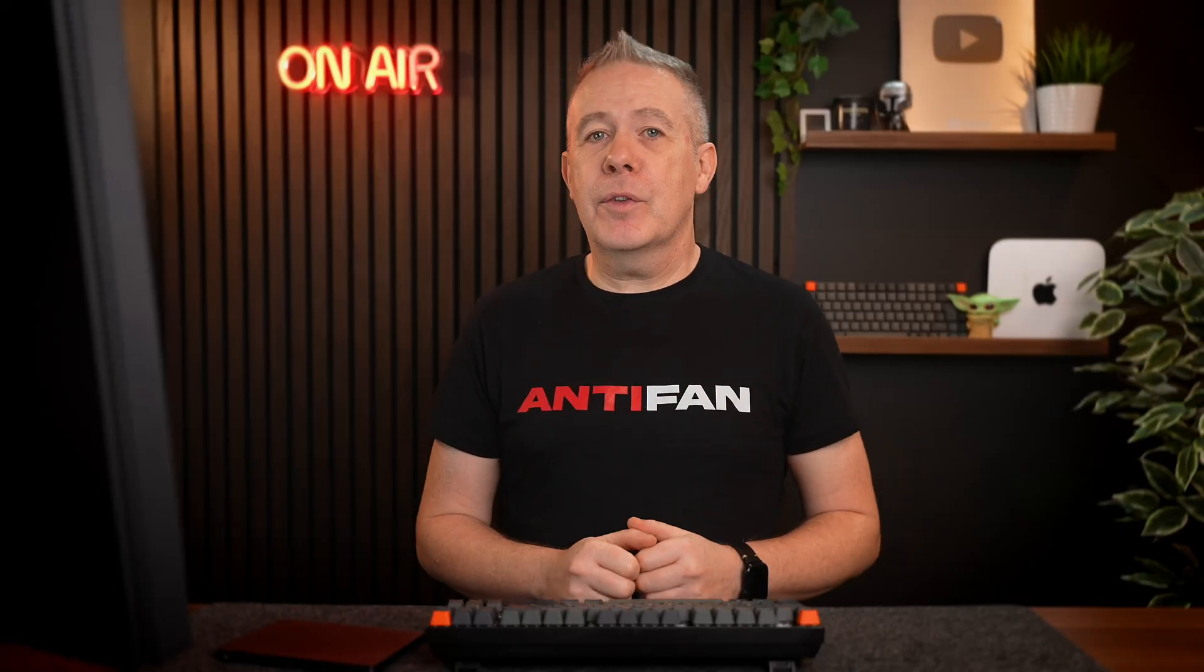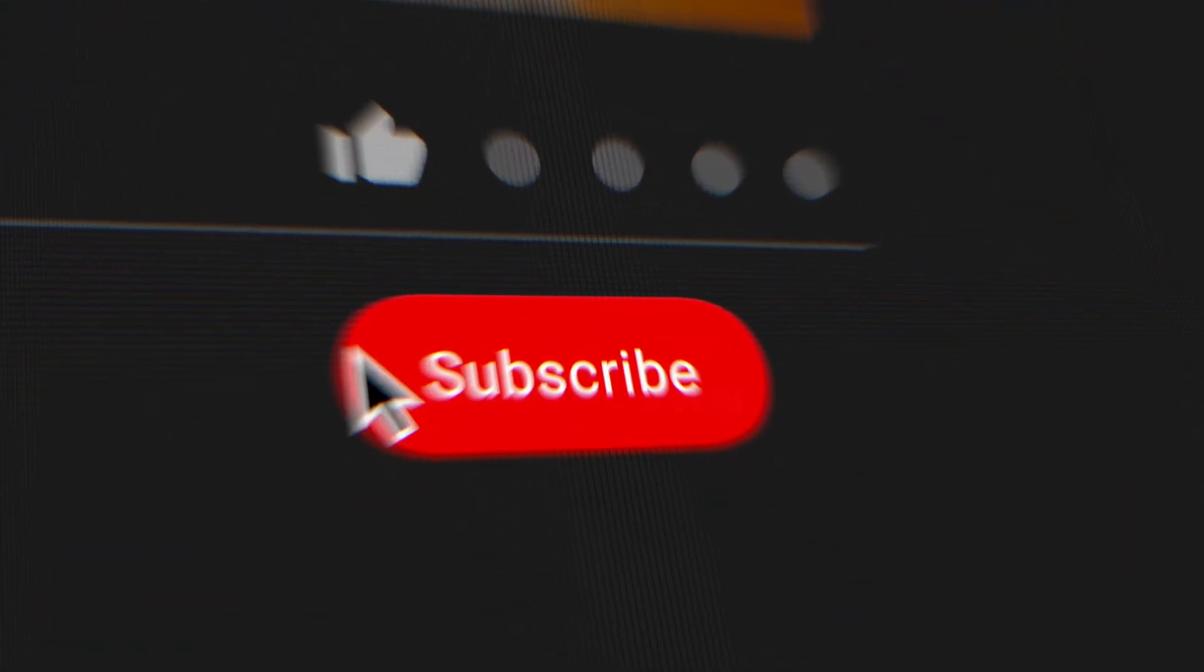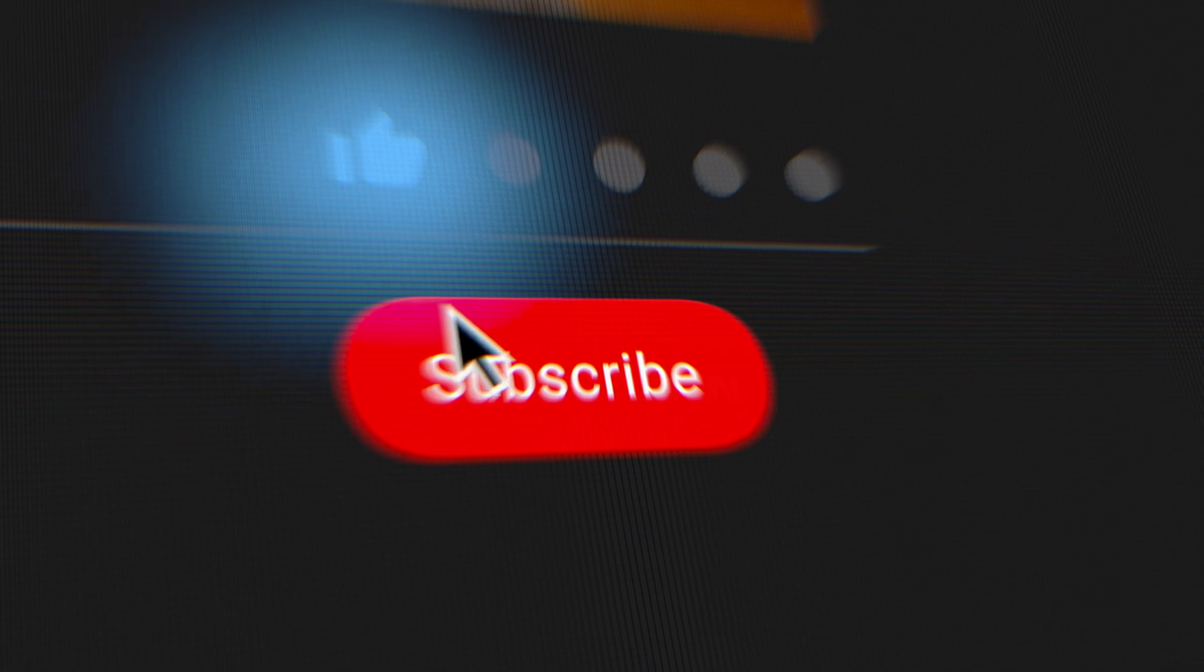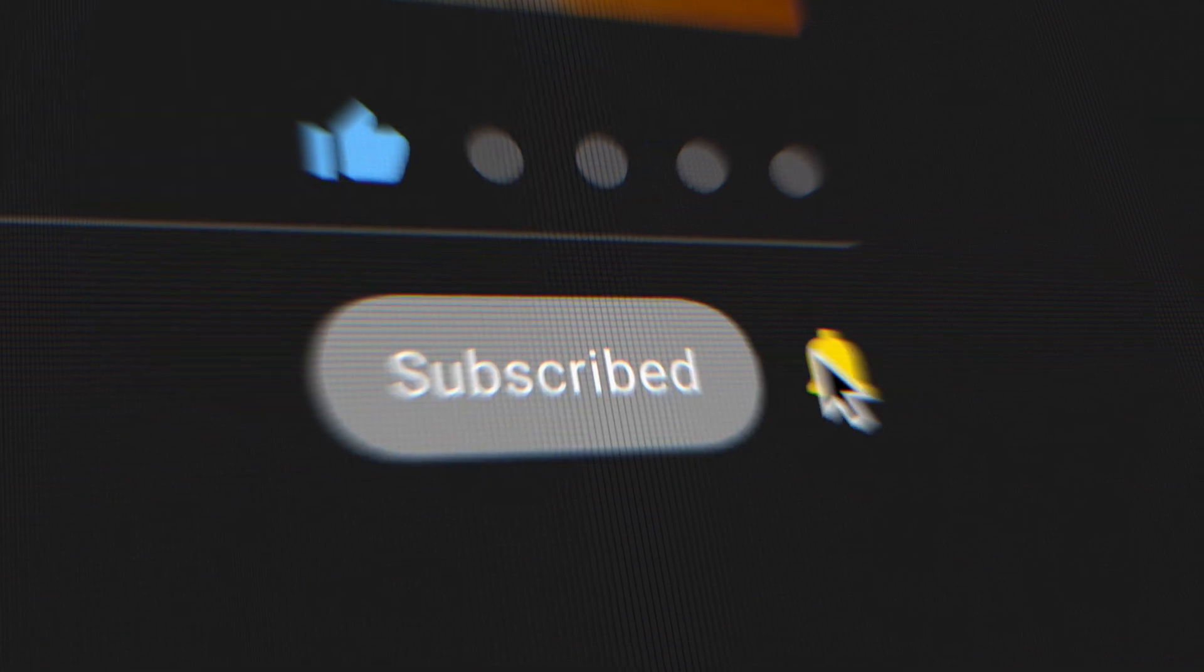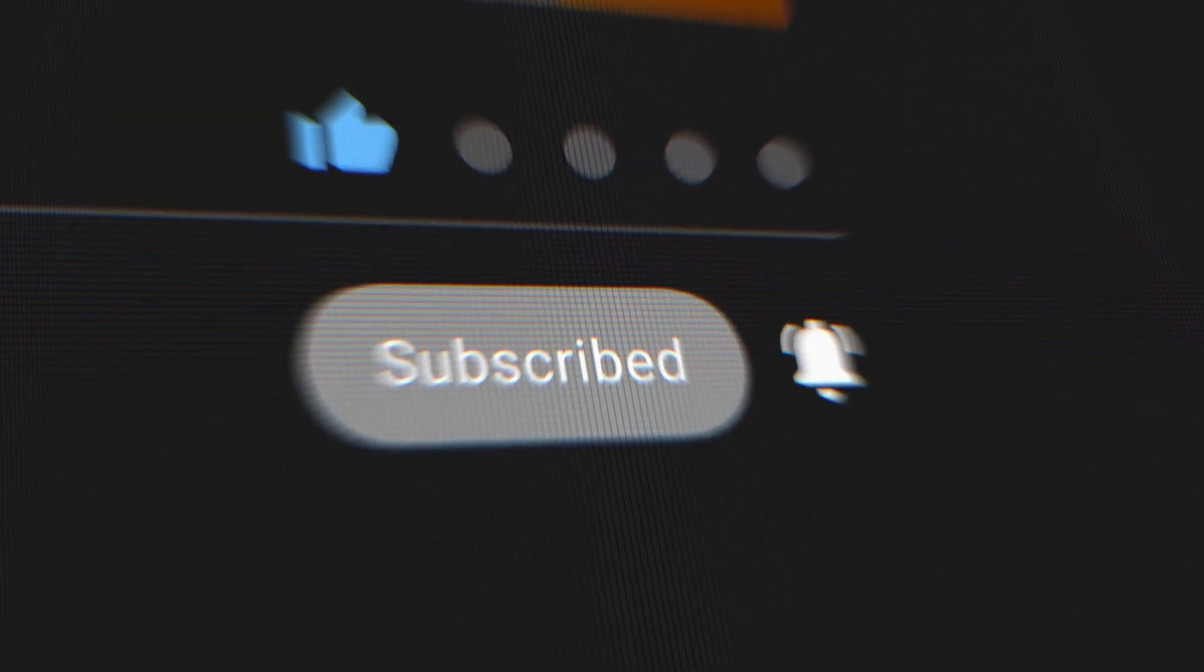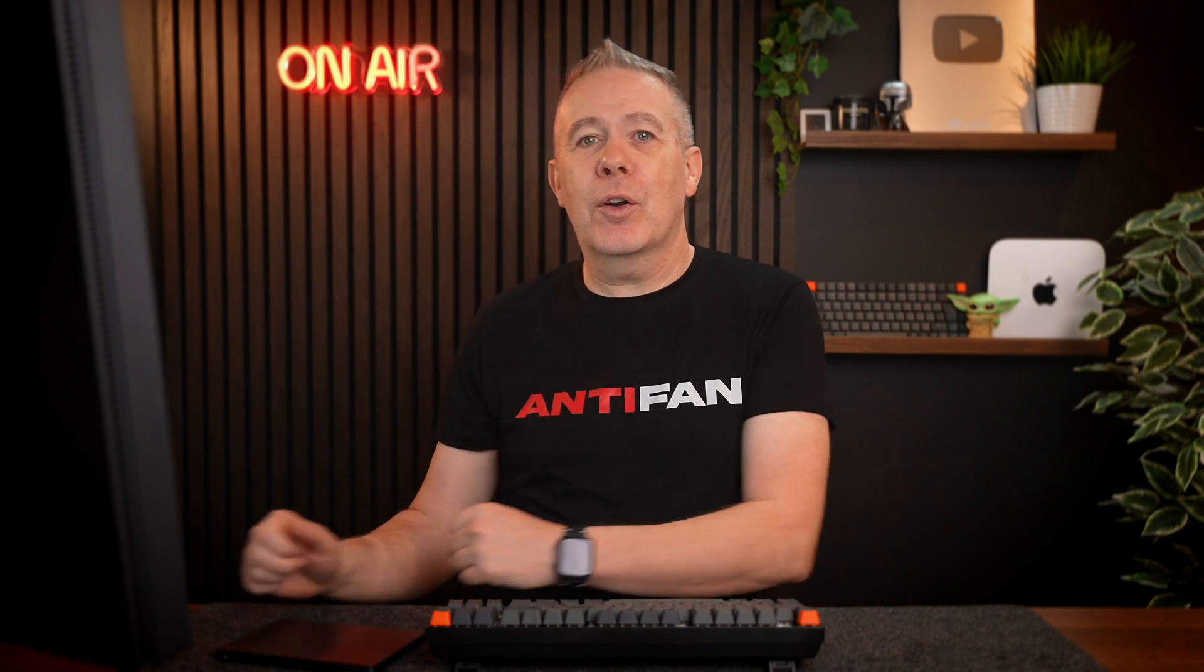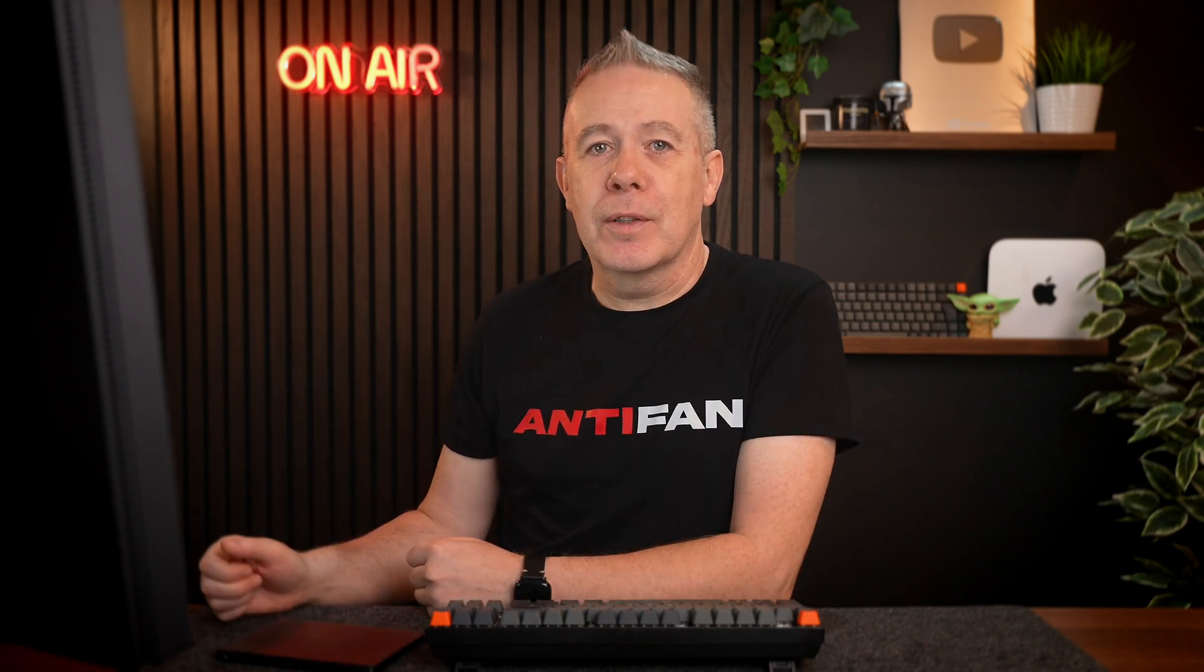Now, if you're getting value from this video, why not hit that thumbs up button to tell YouTube that you are? Alternatively, if you're not, hit the thumbs down button twice, as that seems to work pretty well too. And while you're down there, hit the subscribe button. Why not? It's free. Anyway, let's get back on with the tutorial.